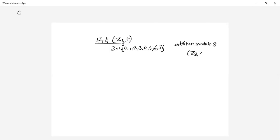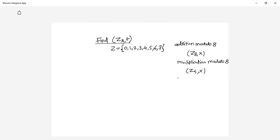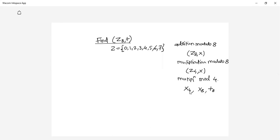If I write Z8 with multiplication, you should read this as multiplication modulo 8. If I write Z4 with multiplication, it should be read as multiplication modulo 4. This is very important — whenever you see an algebraic system like Z4 or Z8 with multiplication or plus subscript 8, the meaning is addition modulo 8 or multiplication modulo 4 respectively.